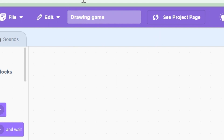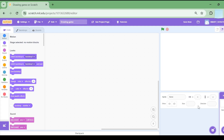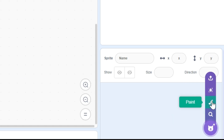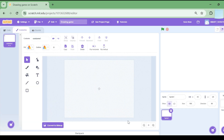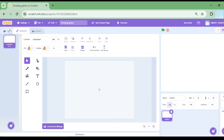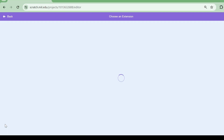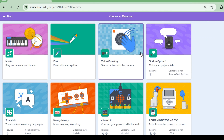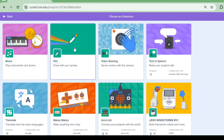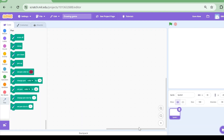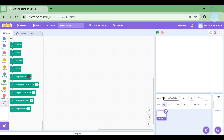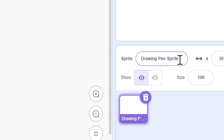I have renamed this project to 'drawing game'. Now hover over the cat and choose the paintbrush. Going back to the code tab, click on the extensions option. This is where you can add different Scratch blocks. For this video we're going to choose the pen extension. We've named this sprite the 'drawing pen sprite'.